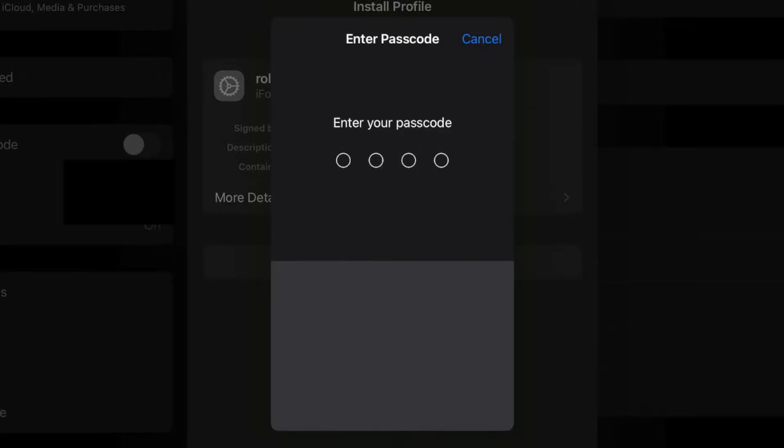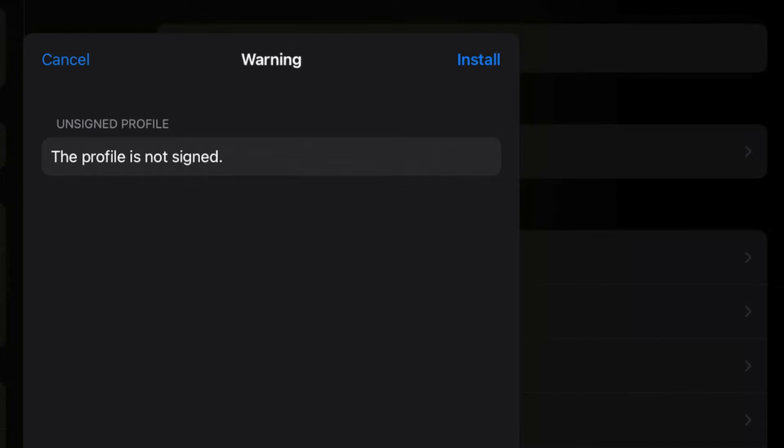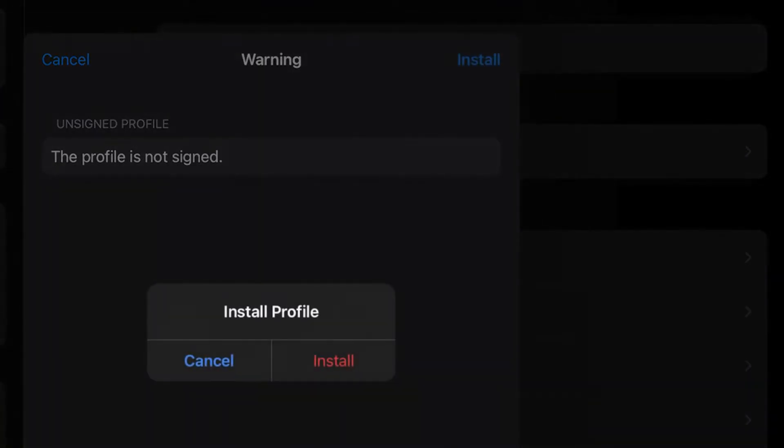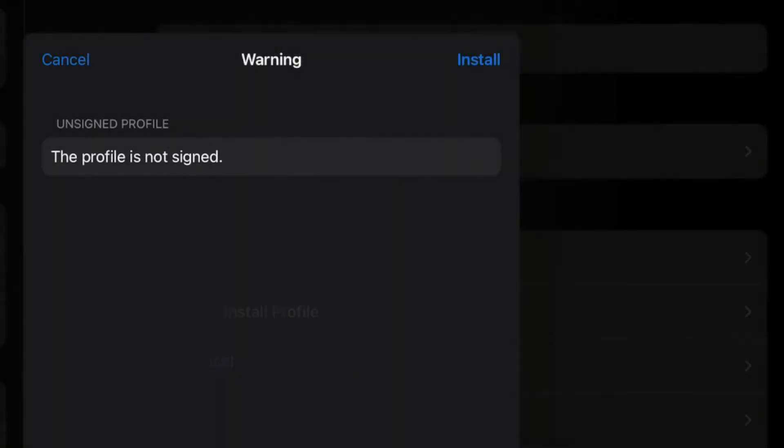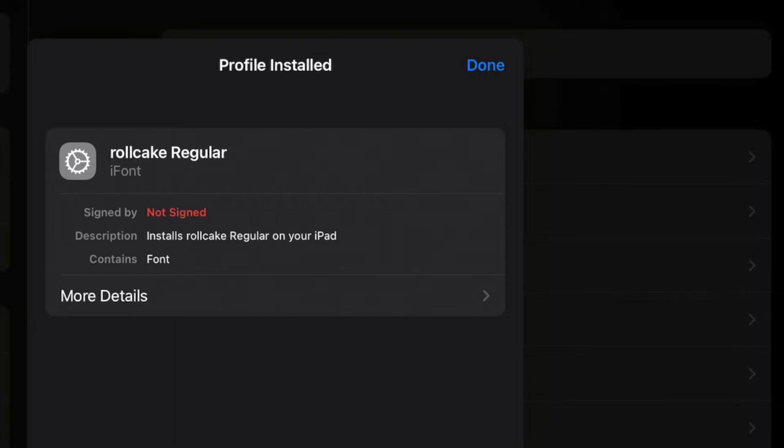And press the blue words at the top right that say Install. And then you're going to have to put your passcode for your iPad in. And then you're going to press Install again. Install once more.